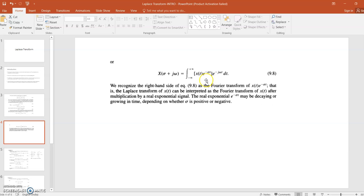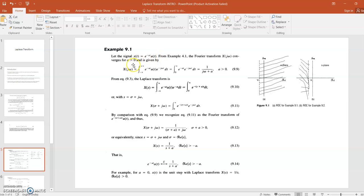Now consider the example where x(t) = e^(−at)u(t). For this signal, we will calculate both the Fourier transform and the Laplace transform. Before proceeding, we must understand the s-plane, since s is a complex number equal to σ + jω. In the s-plane, the real part σ is defined on the x-axis and the imaginary part jω is defined on the y-axis. This s-plane will be used to describe the values of s.